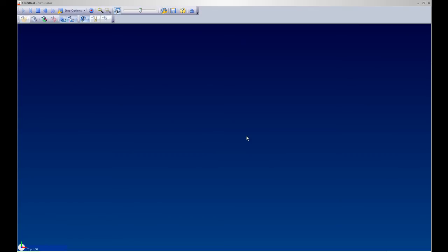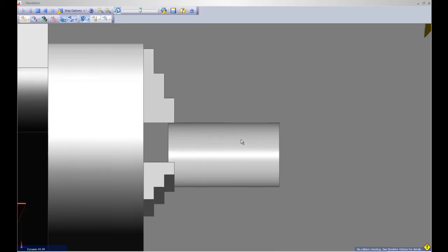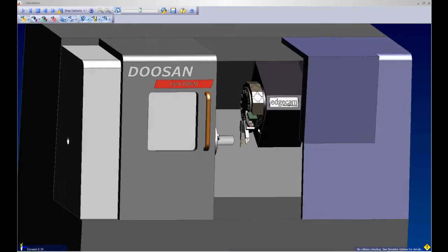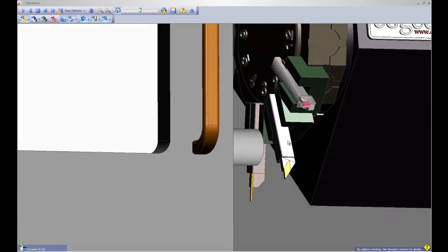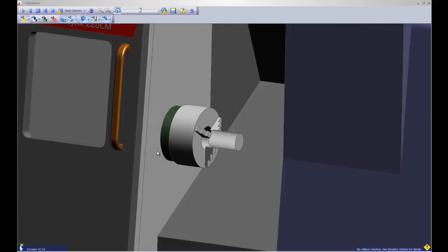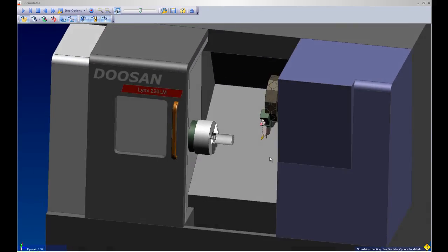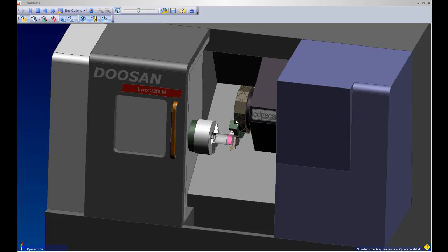Now I will move to my simulation mode where I will be able to simulate the machining sequences for this part in 3D. As you can see here Edgecam has nicely laid out all my tools on my machine turret and my stock piece on my chuck. I will slow this down for demonstration purposes and we will see Edgecam simulate my tool path accordingly.